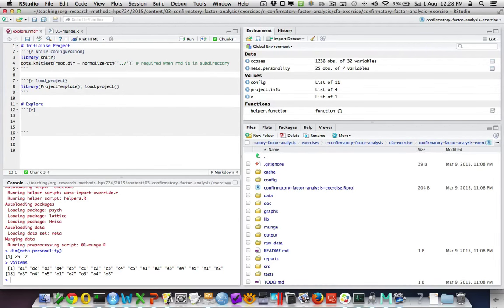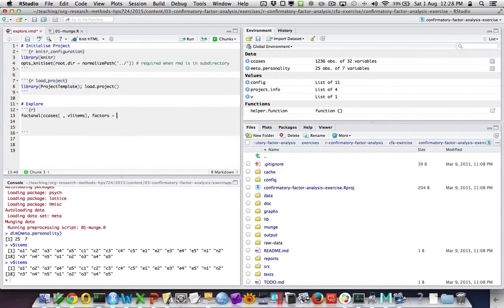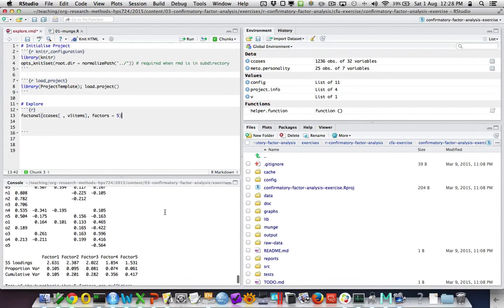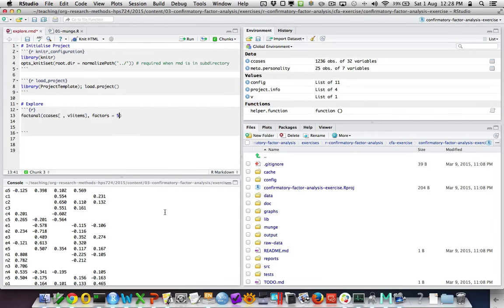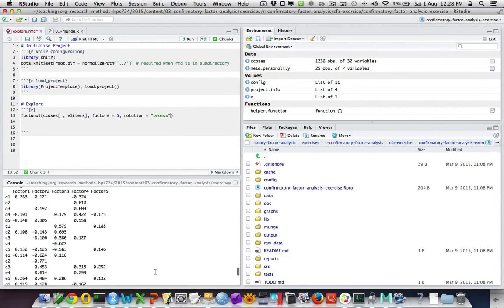We could run a quick exploratory factor analysis on that data — c_cases with the variables stored in the vector v$items, five factors because that's what we believe is there, and a promax rotation. We'll store that as fa1.